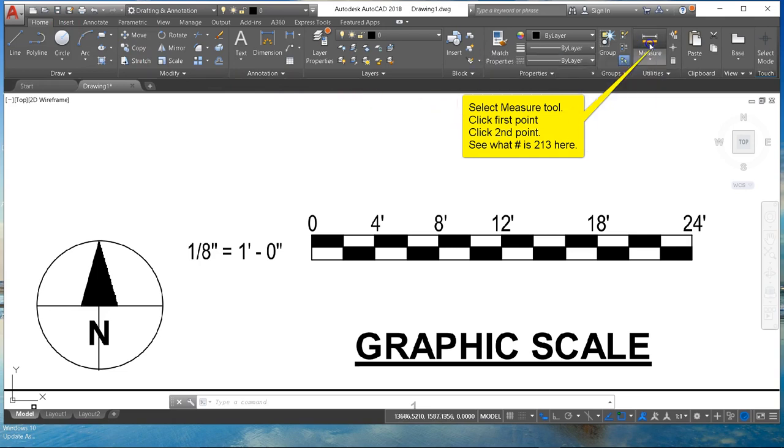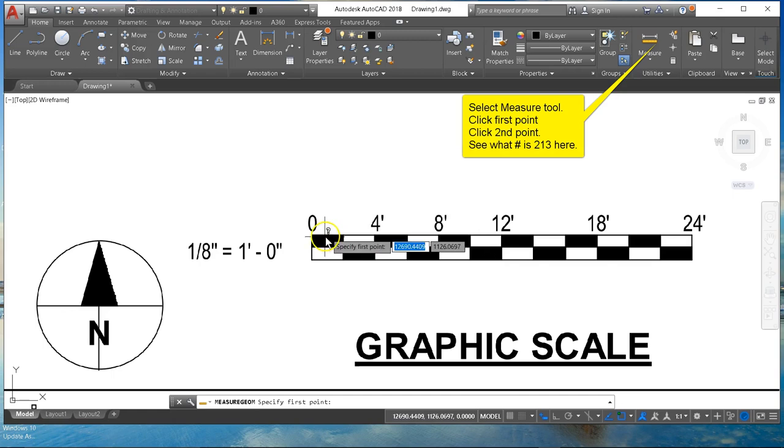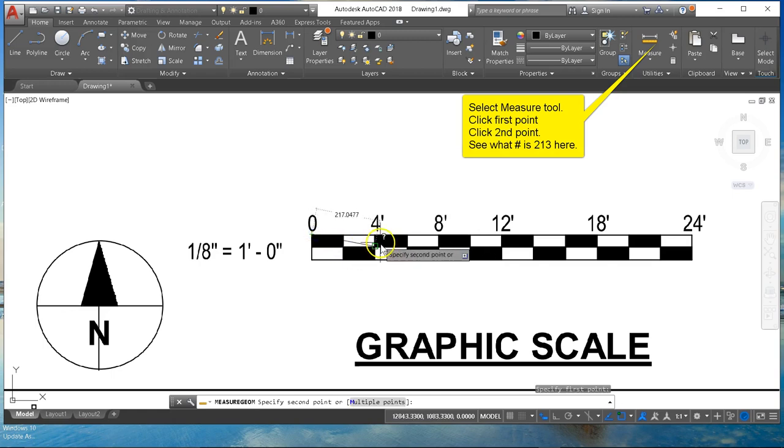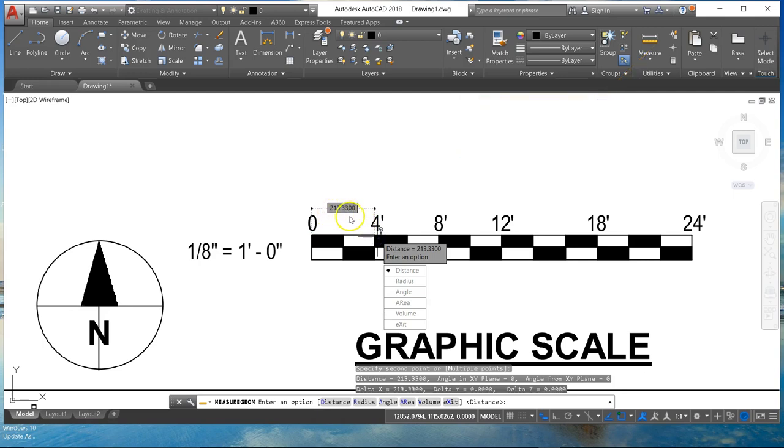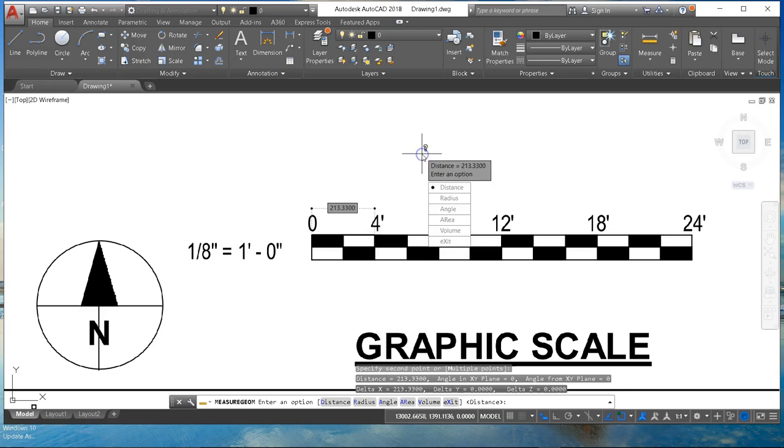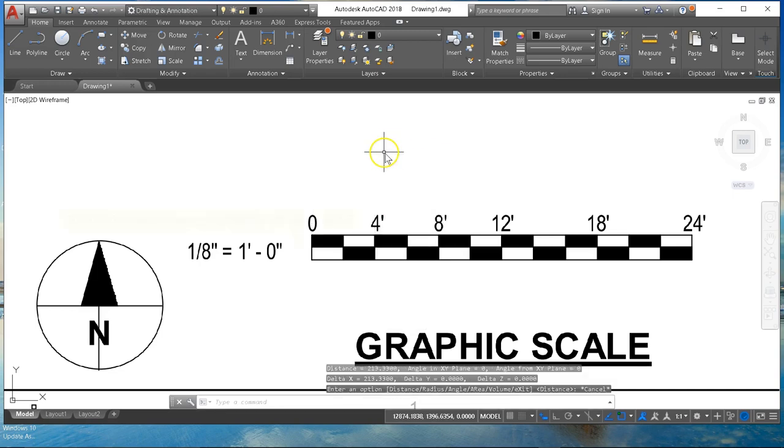We can now pick two points and see what AutoCAD thinks the current measurement is. So we start at the first point and the second point says 213 and it actually should be four for four feet. So we want to change the scale so that number actually reads four and not 213.